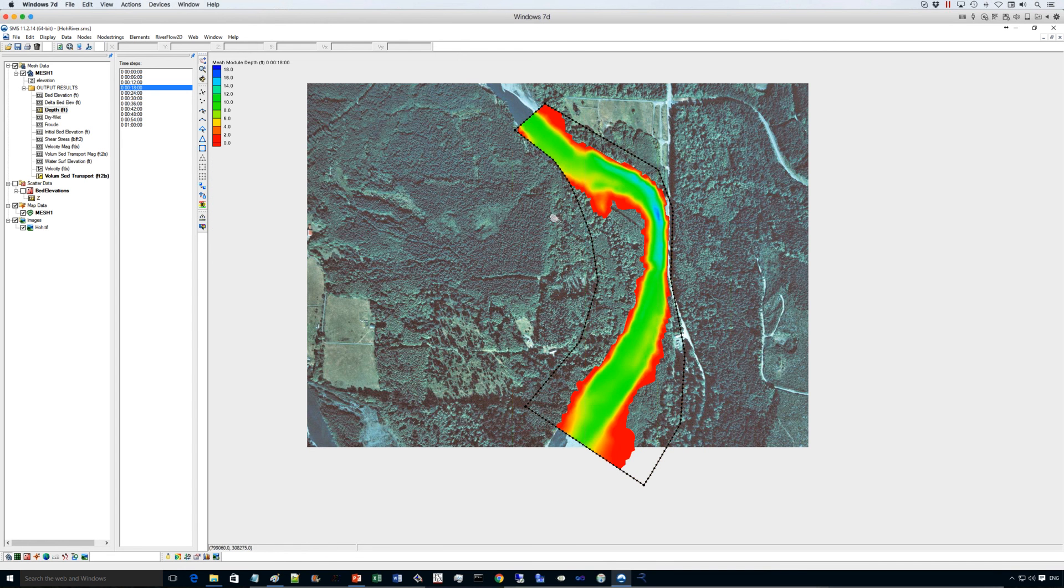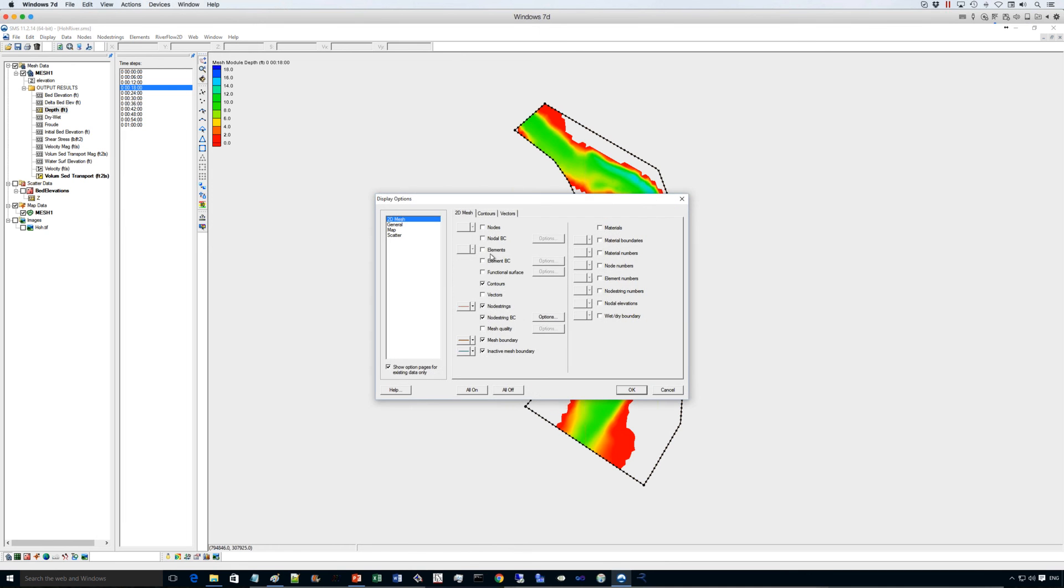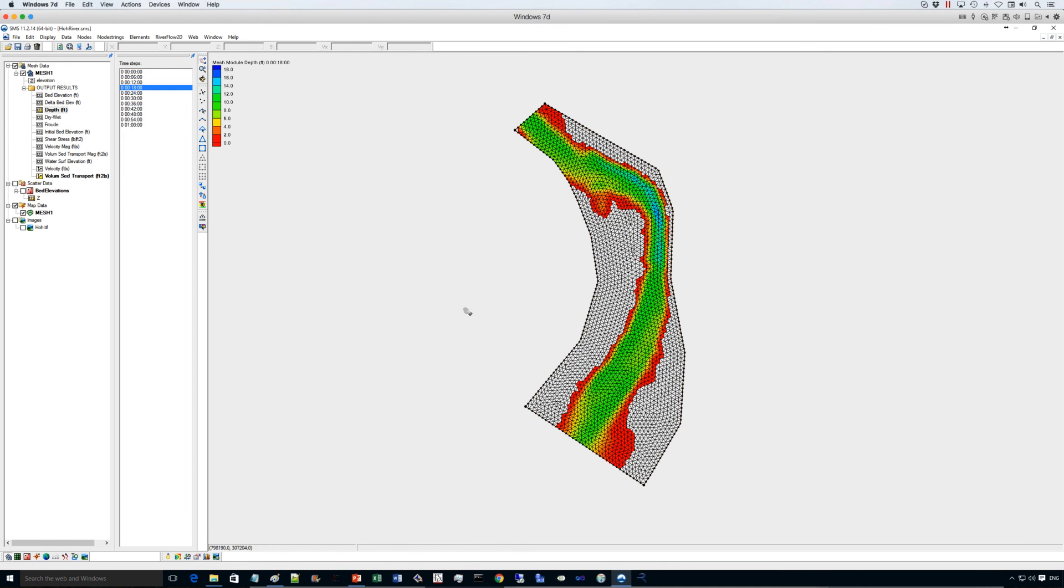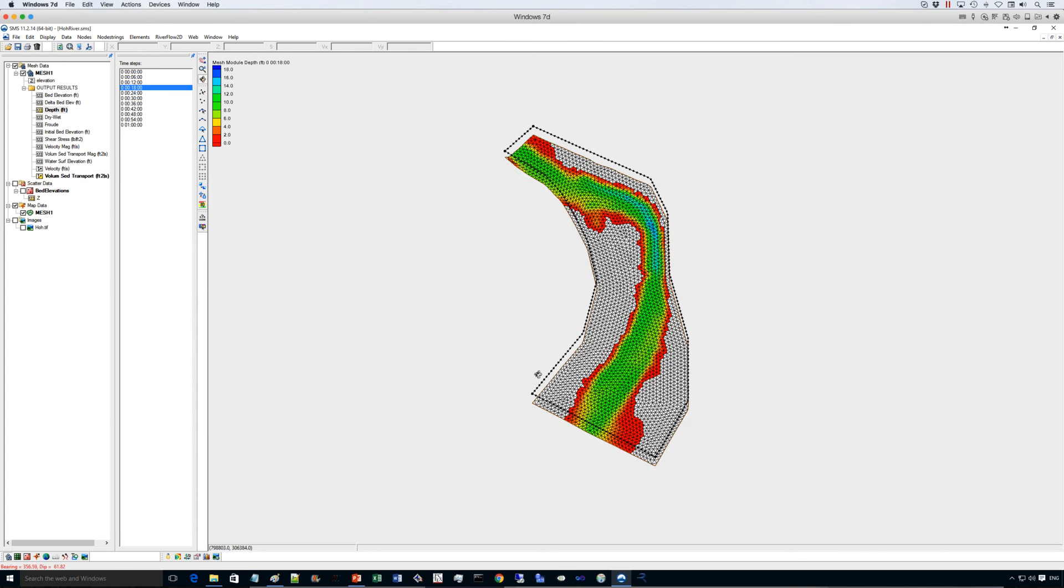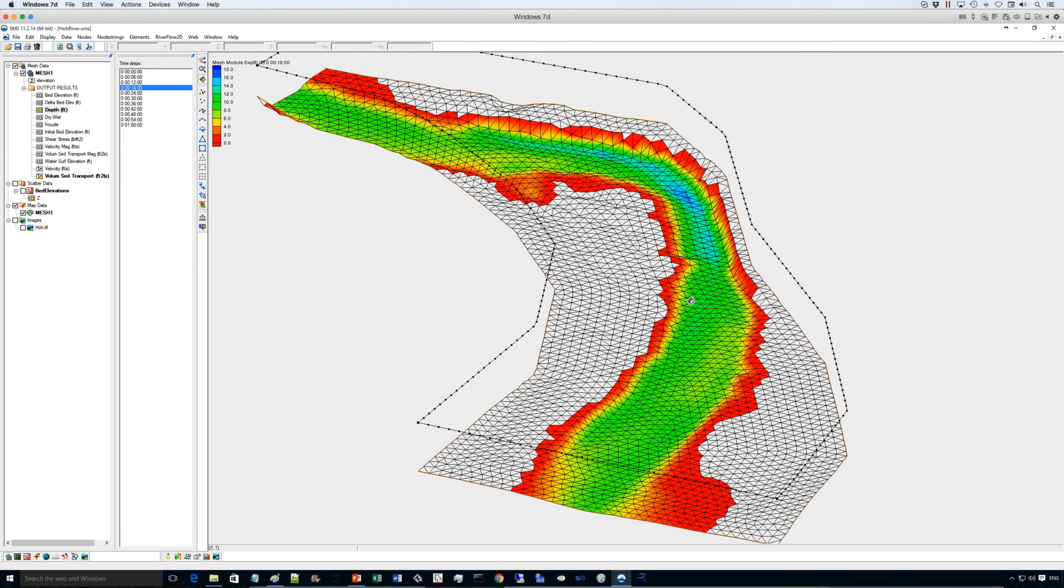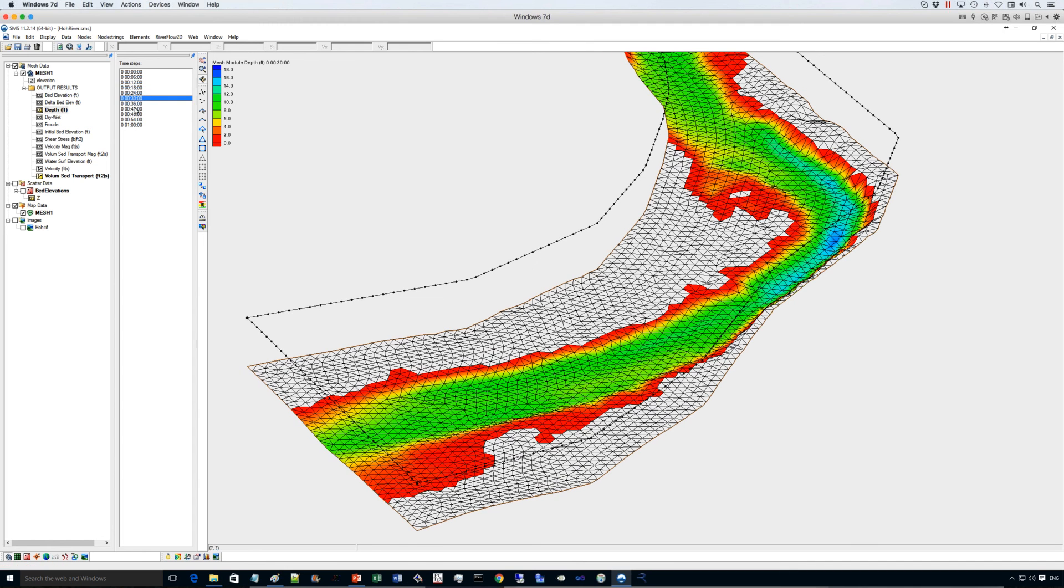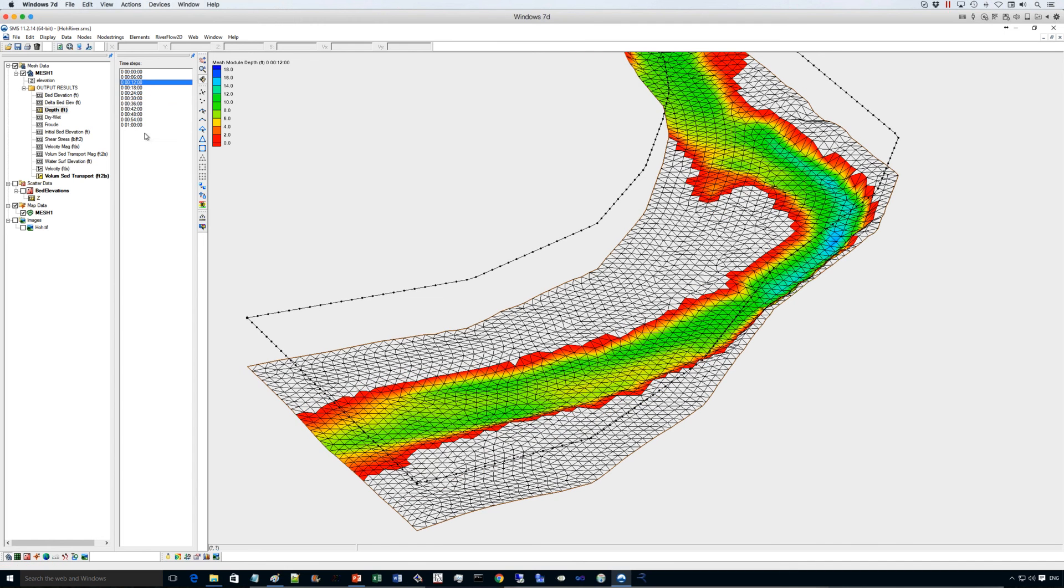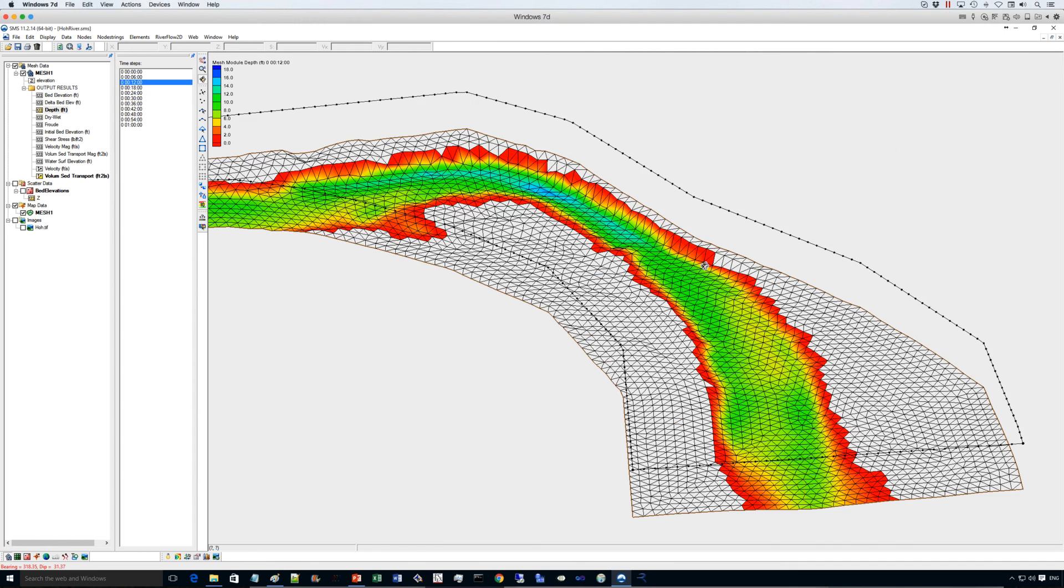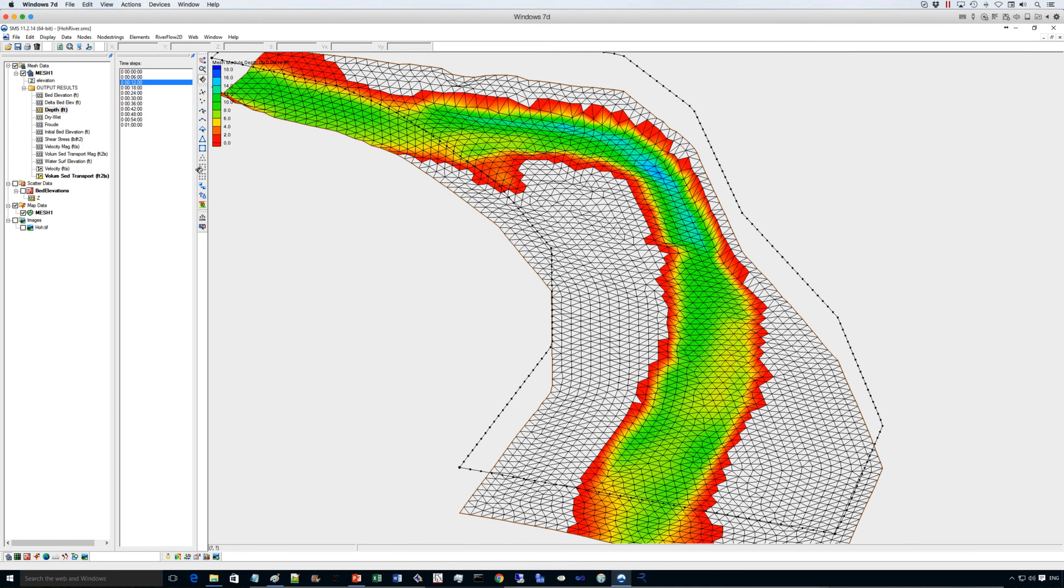And also you can view this in 3D if you want. Just for example, let me leave the elevations here. If you use this option, you can visualize the results and zoom in to look at your results in different three-dimensional views.